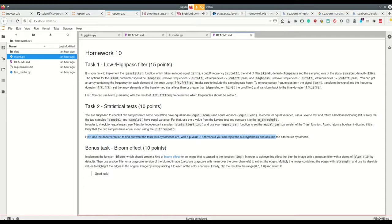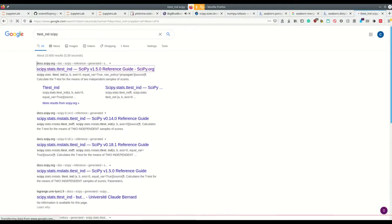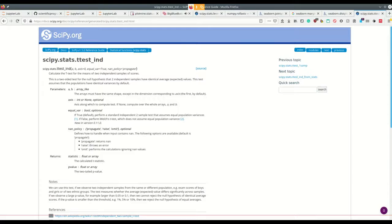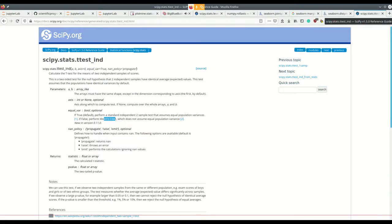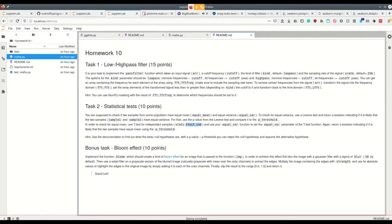For the t-test for independent samples, it works almost the same, except we use our equal_variance function as well because the t-test for independent samples requires knowing if the samples have equal variances. If they do, it performs the standard independent two-sample t-test assuming equal variances; if not, it performs Welch's t-test, which has fewer constraints on the distributions but also less testing power.